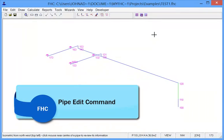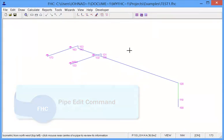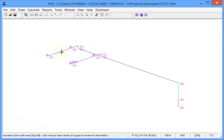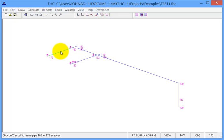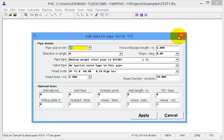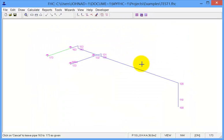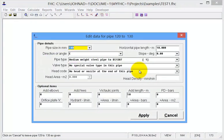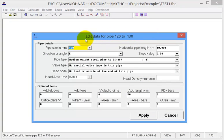One of the nice new features in FHC is if you select a pipe which then turns green, you can then double click on that pipe and it will automatically bring up the edit data for that pipe. So again we'll select this pipe, double click and that's opened up the property window for the edit and we can then make any changes if we want.